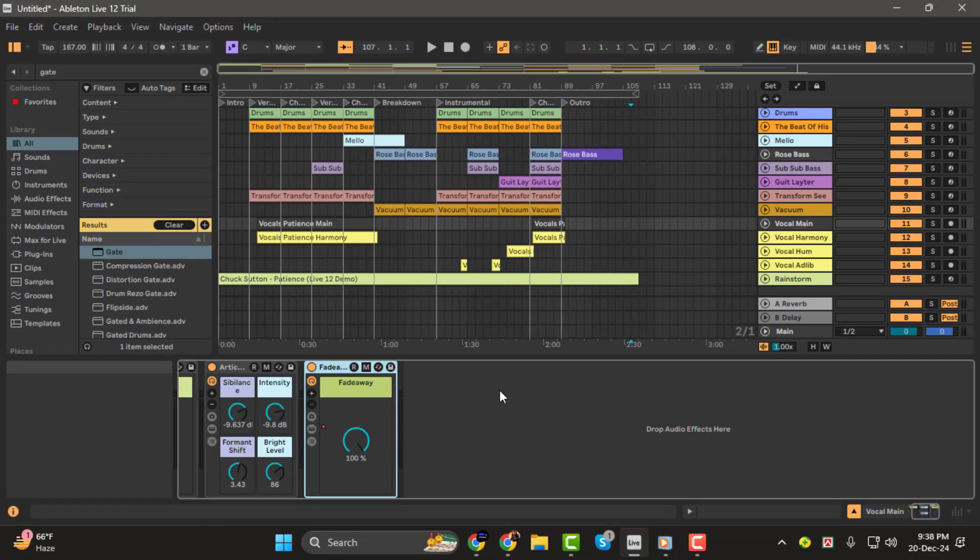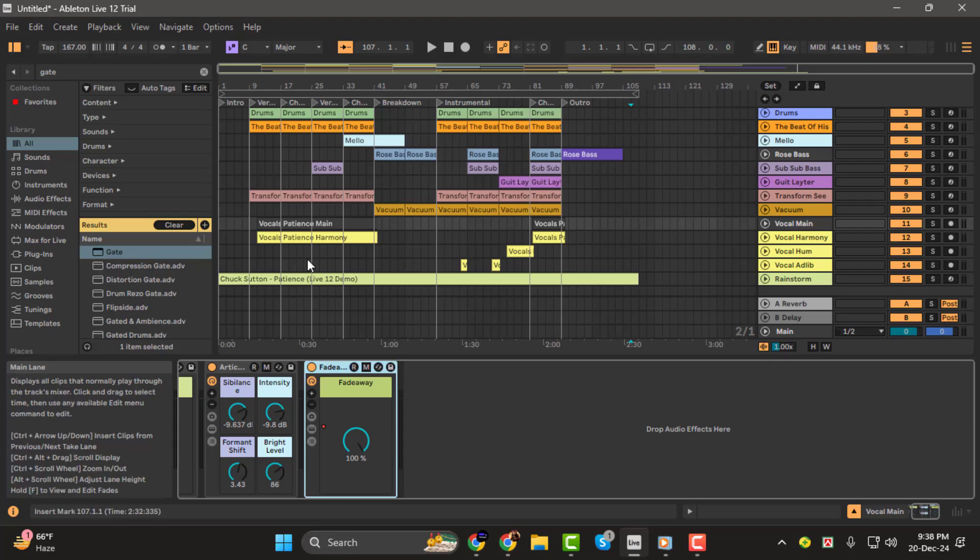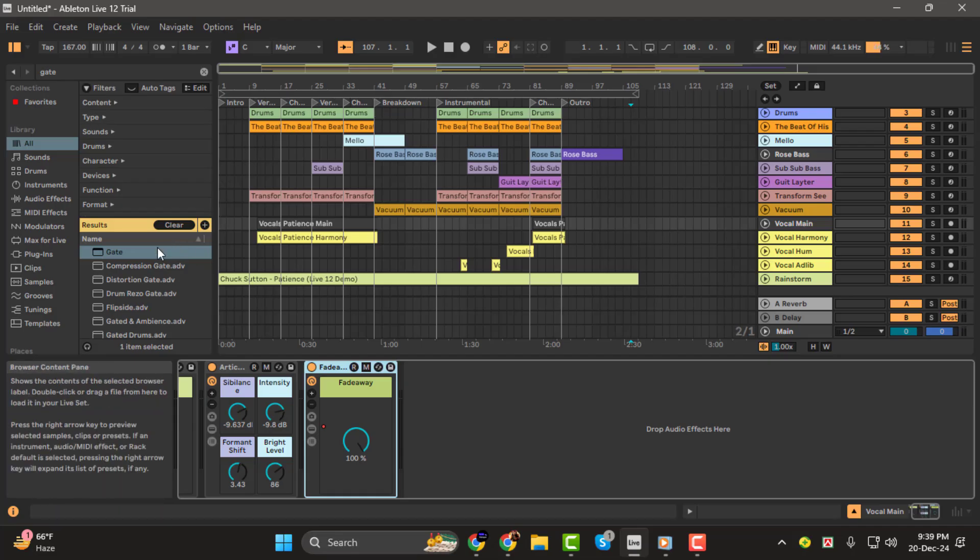Step 1. To clean up your vocals, we'll use a tool called the noise gate. Noise gates are incredibly useful for removing background noise like computer fans, faint chatter, or even electrical hums from your recordings.